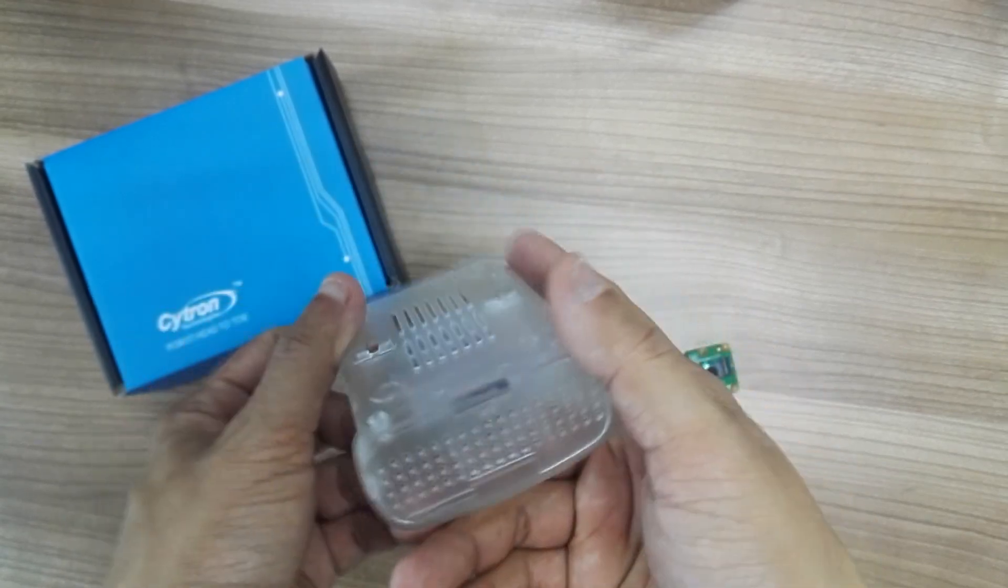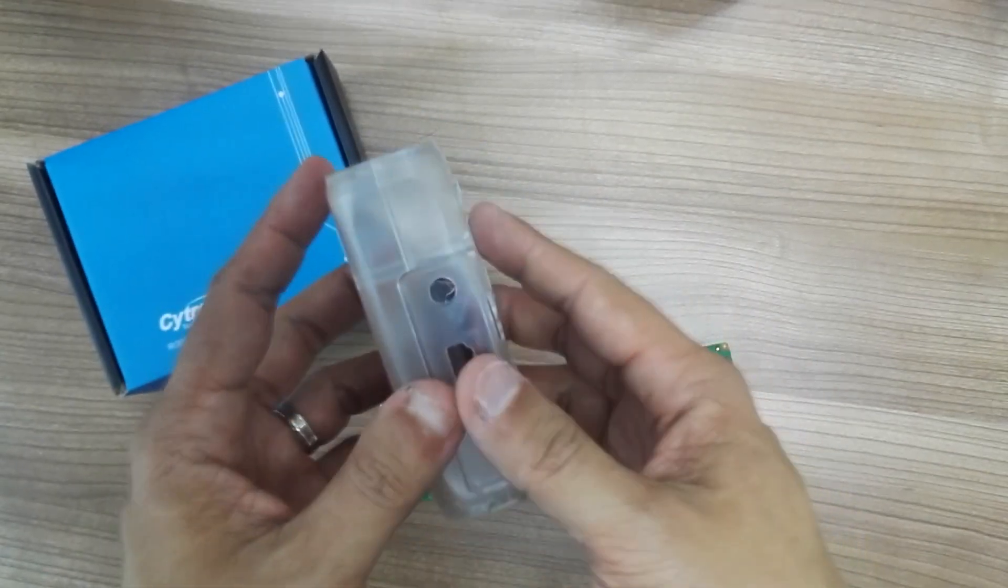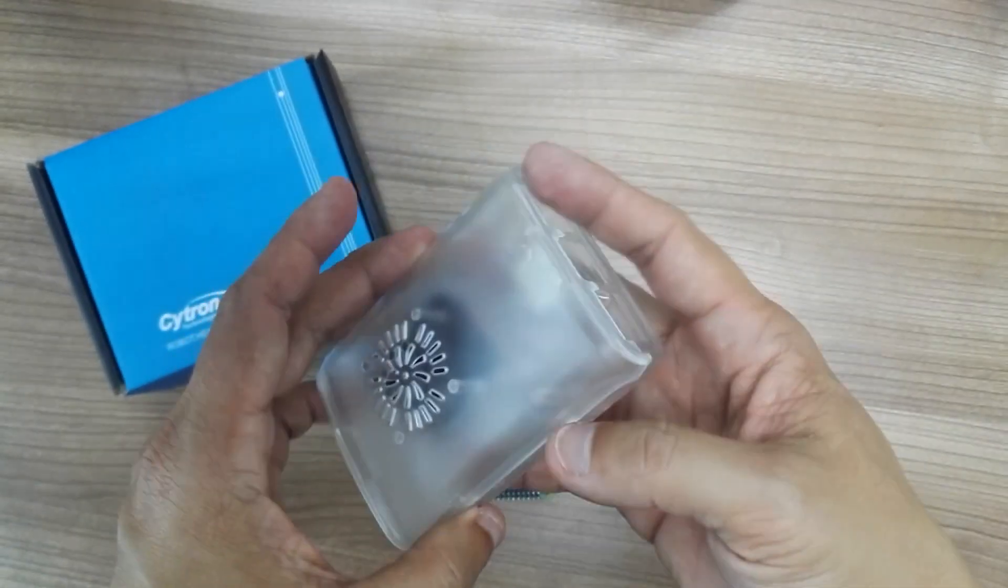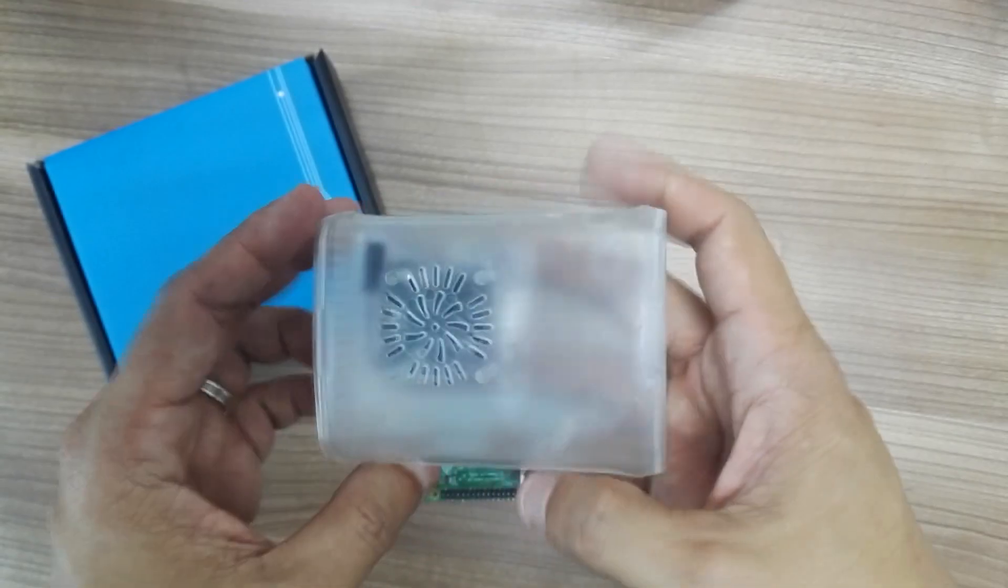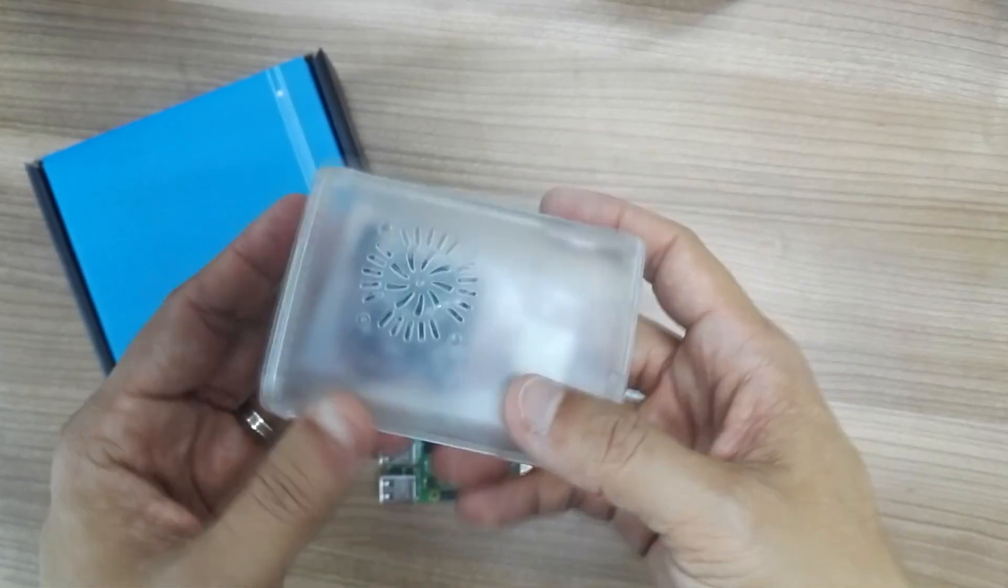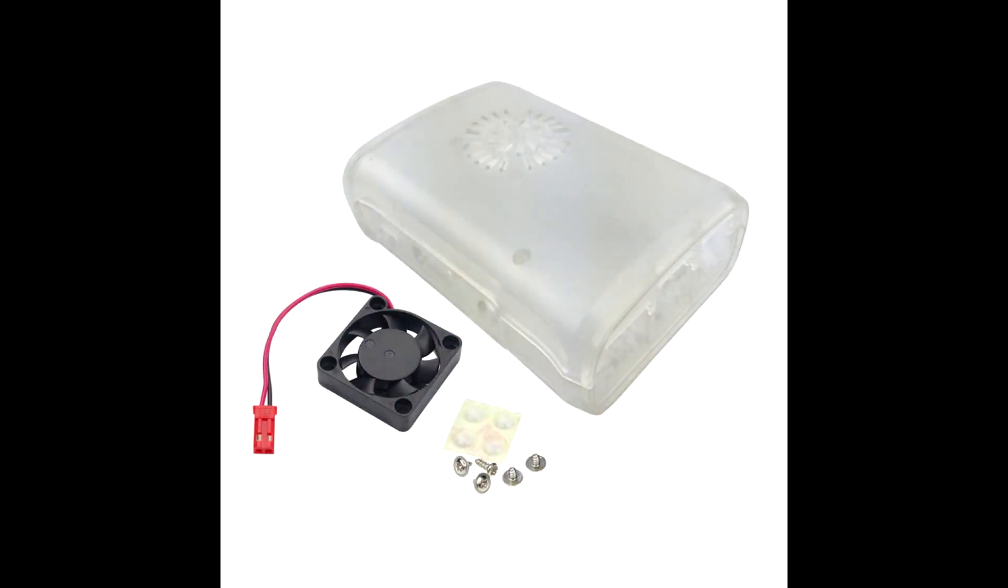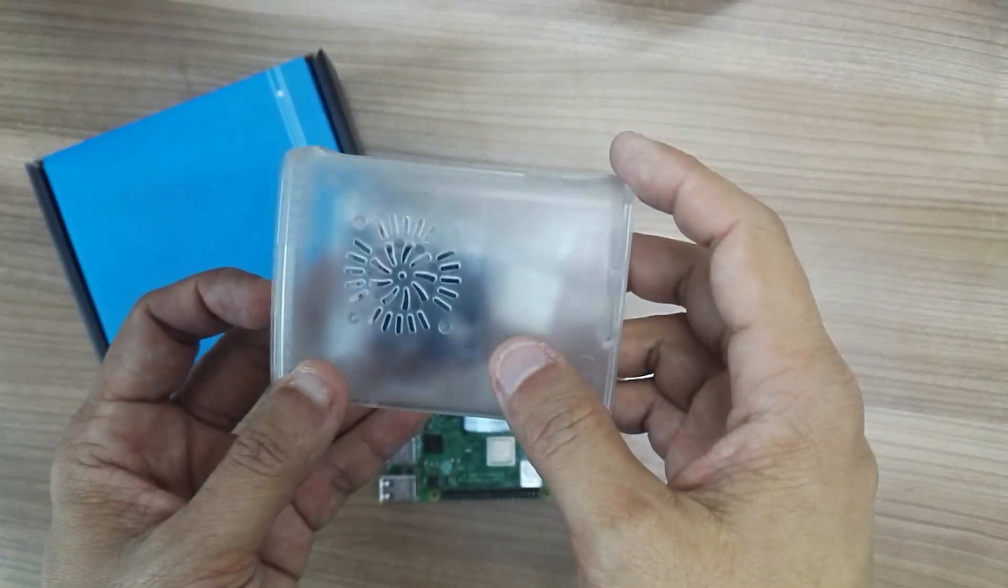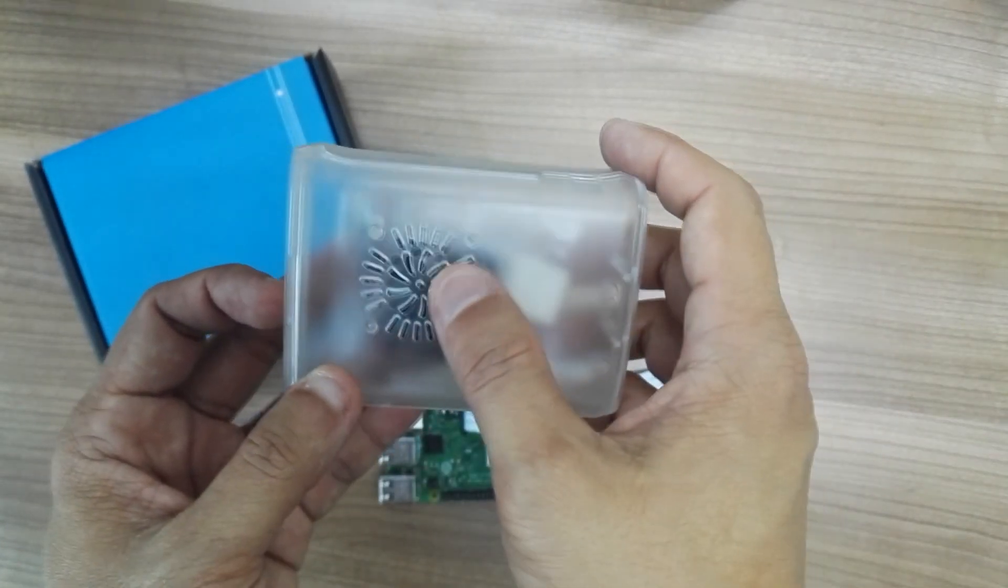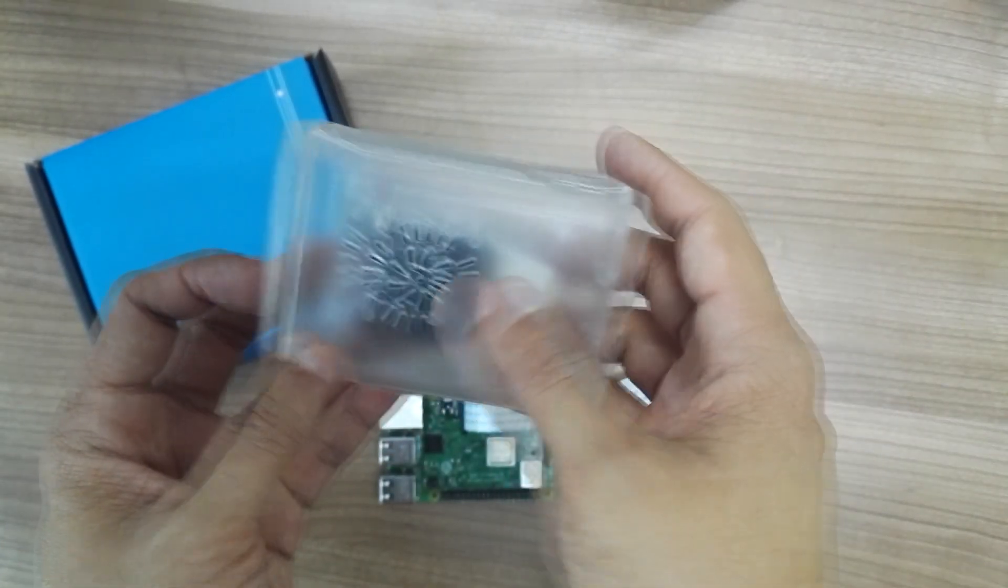This is a transparent, very low cost but nice casing for Raspberry Pi. It comes with brushless fans and accessories. Let's take a look at the case exterior. You have a lot of ventilation holes for the fan.